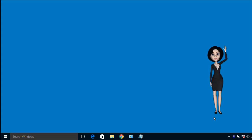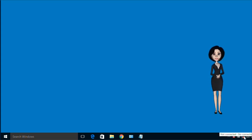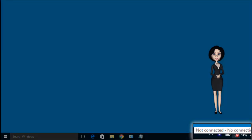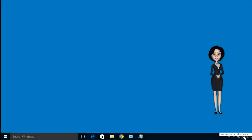Hello everyone. In this video, I will show you how to install a Wi-Fi network driver on Windows 10.